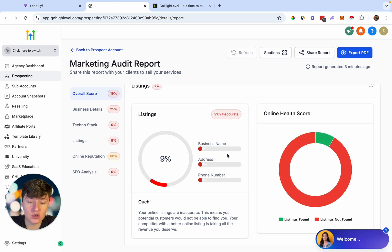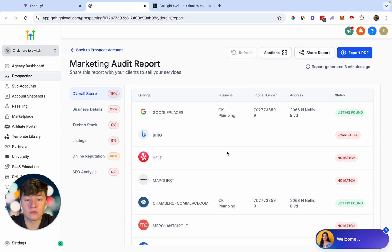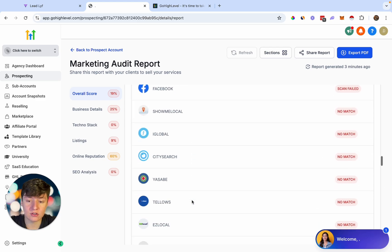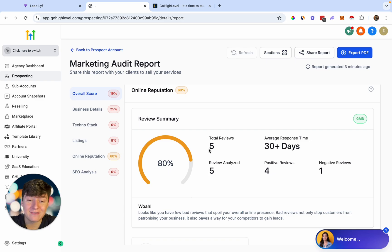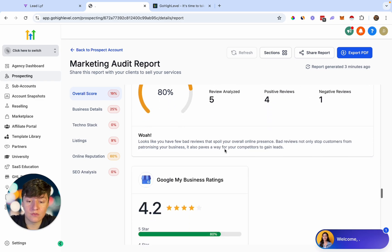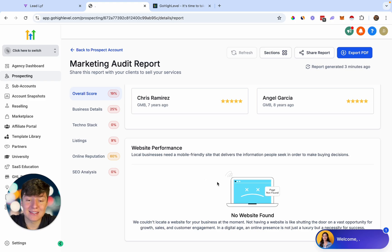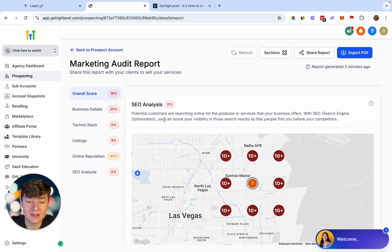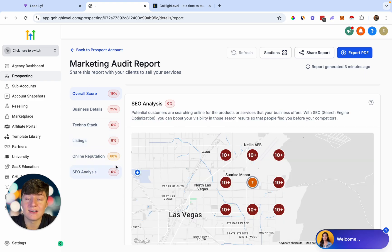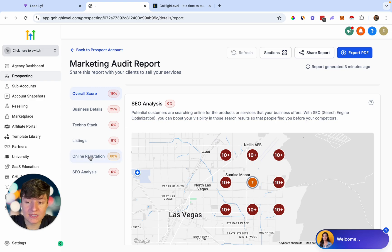They don't even have a website, so they have a weak online presence and aren't getting leads online. Their online listings are inaccurate — they're only listed on two platforms, and on those two, the business name, address, and phone number aren't matching up, which hurts their online presence. They only have five reviews and aren't responding to them. There's no website performance data since they have no website, and they're doing nothing to boost their SEO — they're lacking in a ton of things.